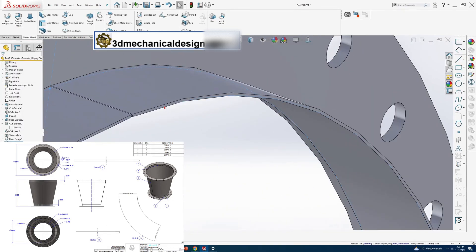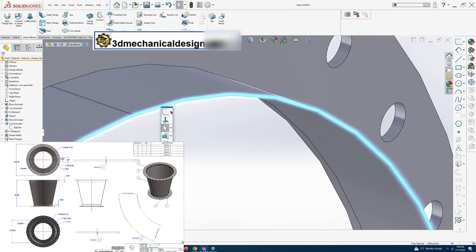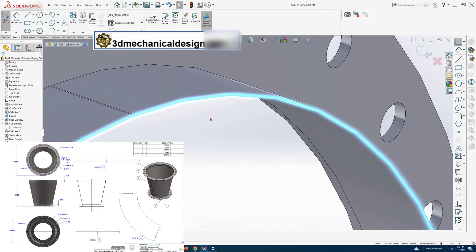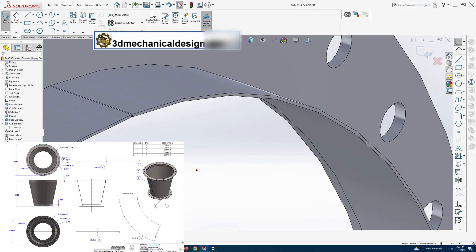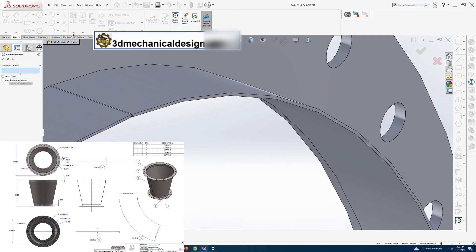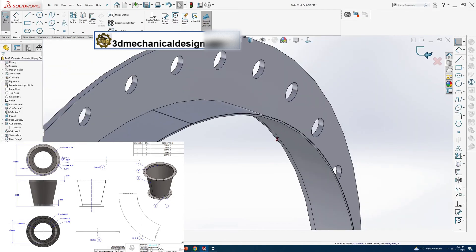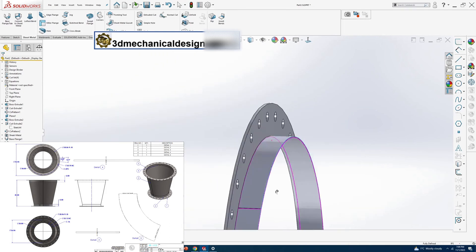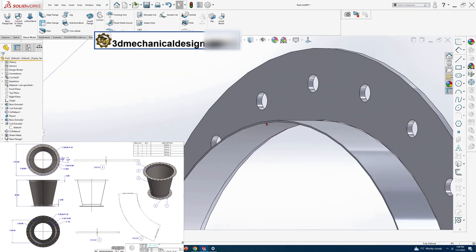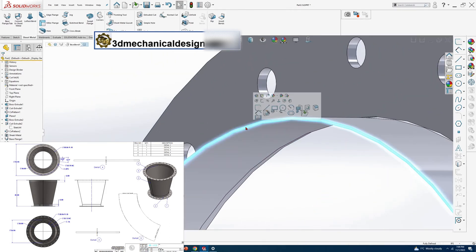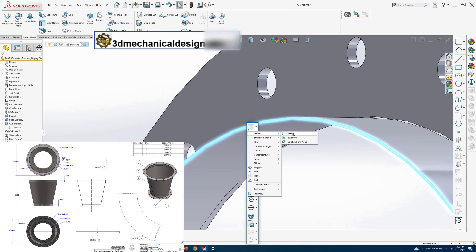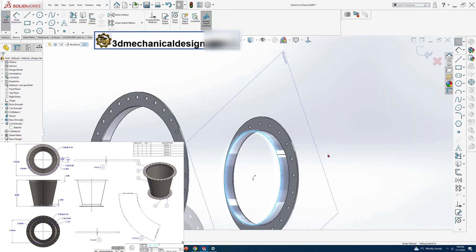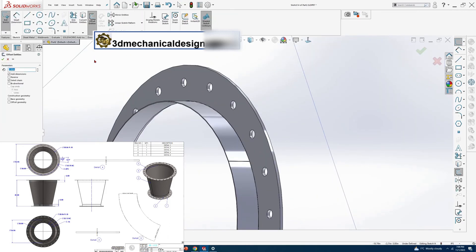Sketch 14, with a tool center point arc of 20 inches using convert entities. And sketch 15 with a tool center point arc of 30 inches using convert entities.